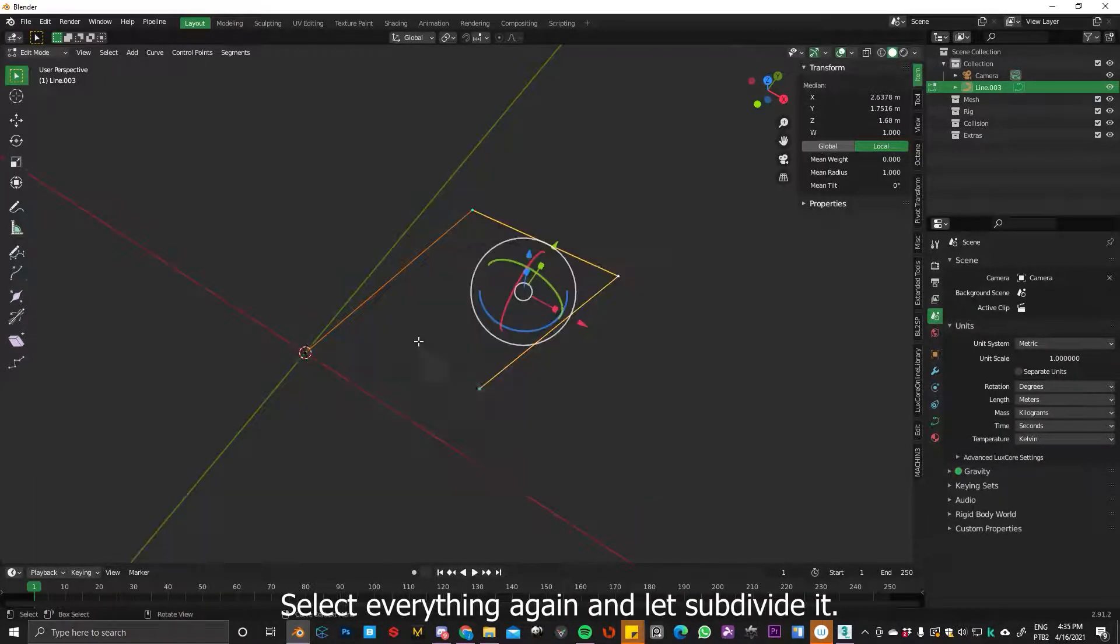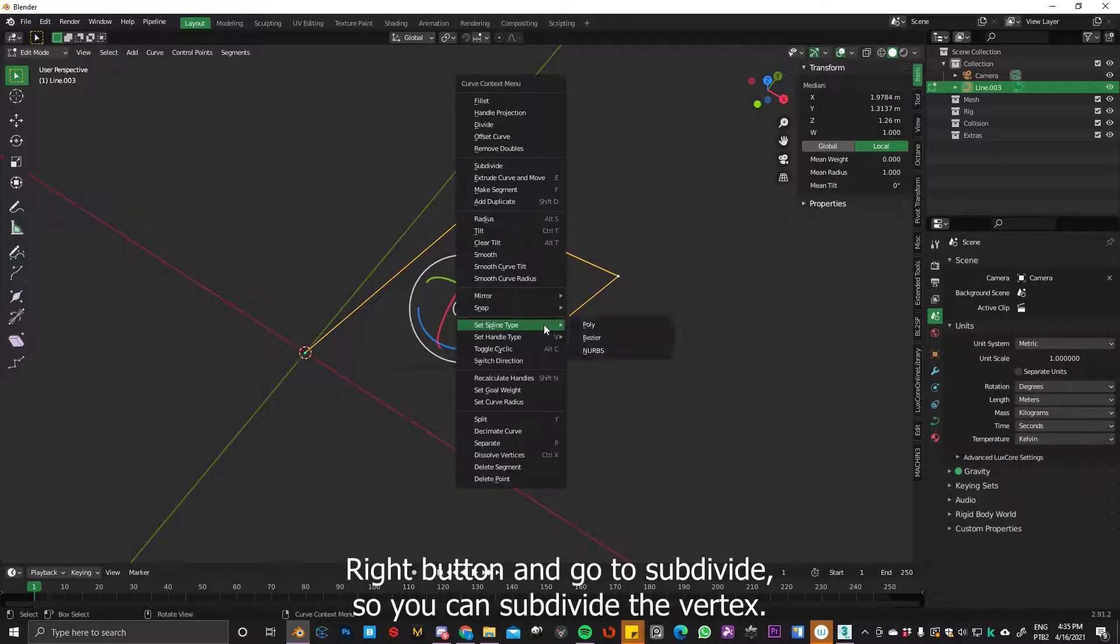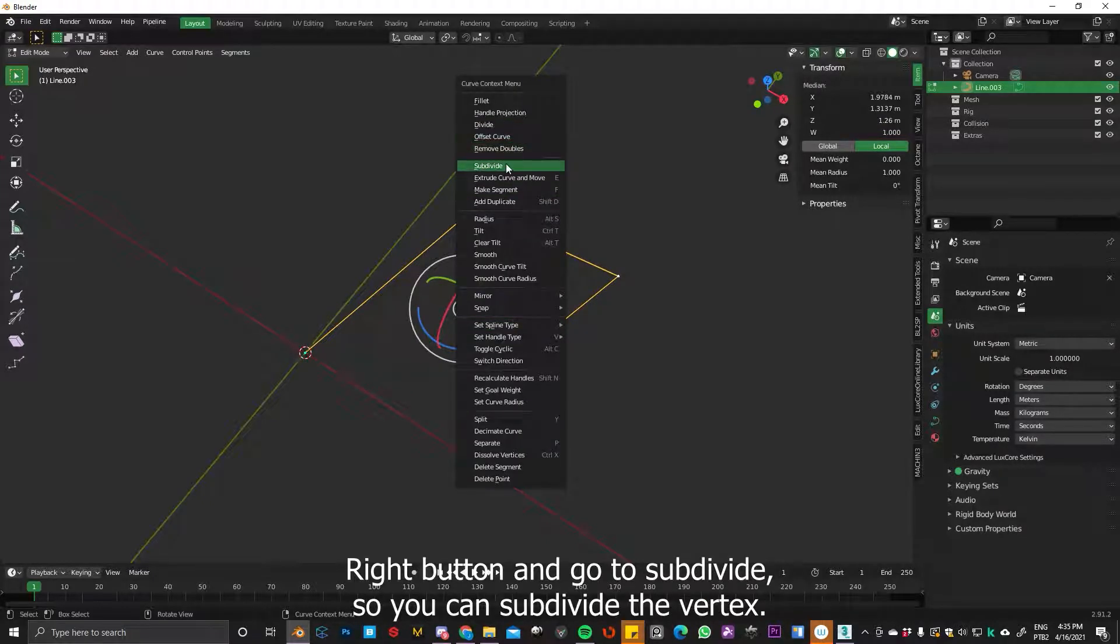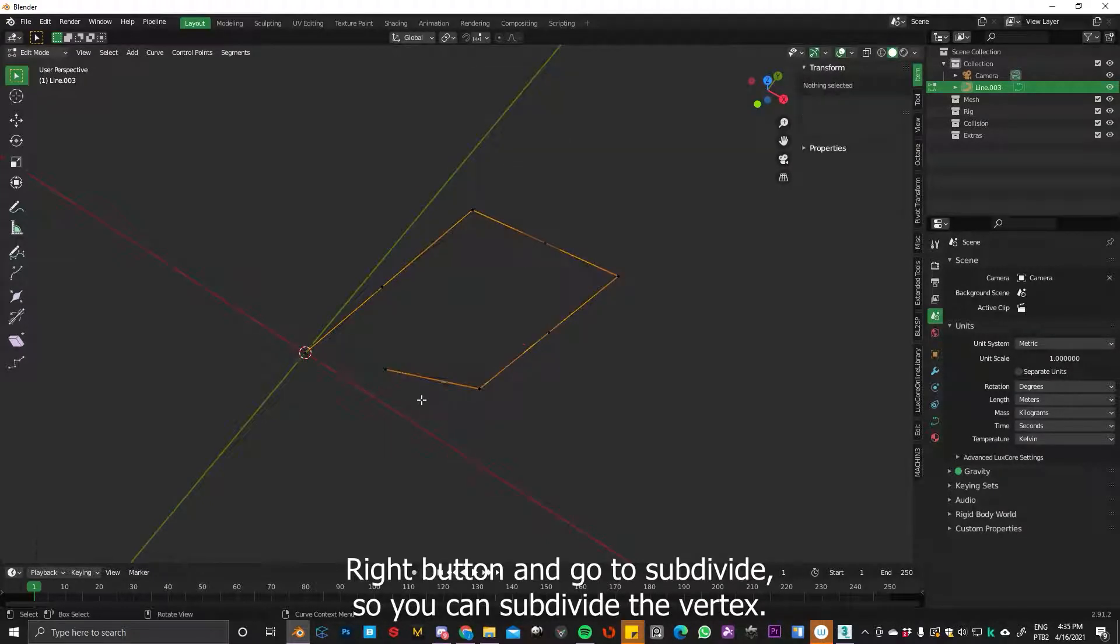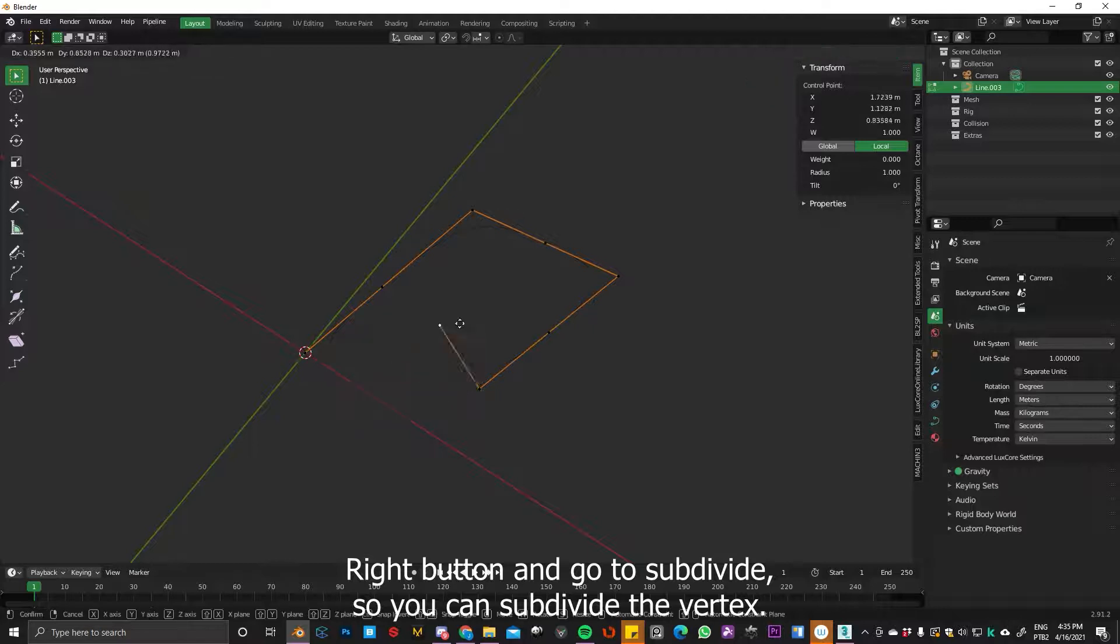Select everything again and let's subdivide it. Right-click and go to subdivide. So you can subdivide the vertex.